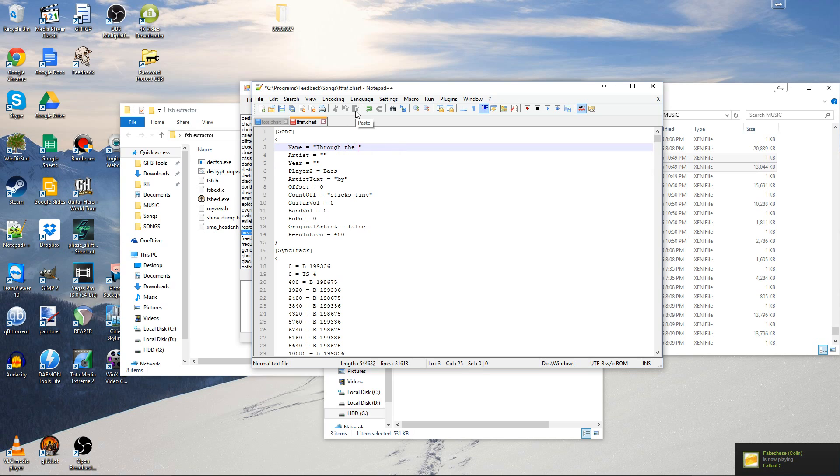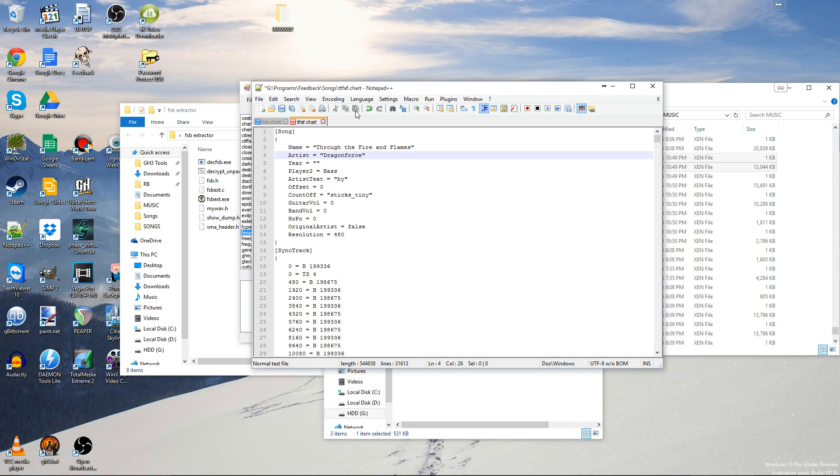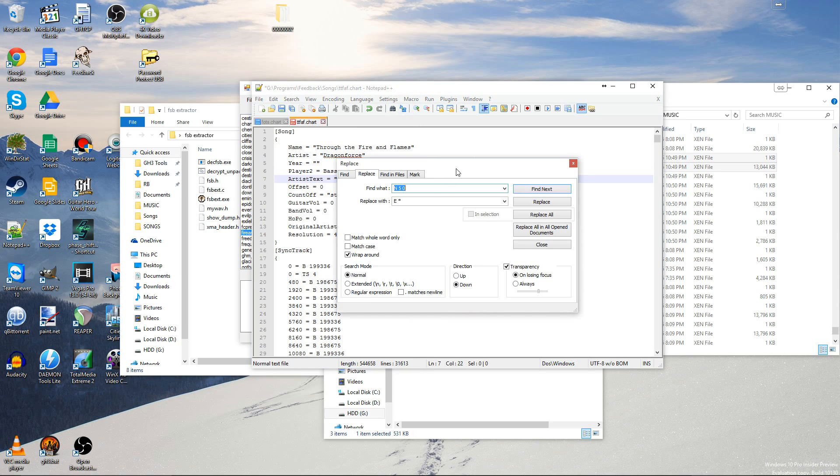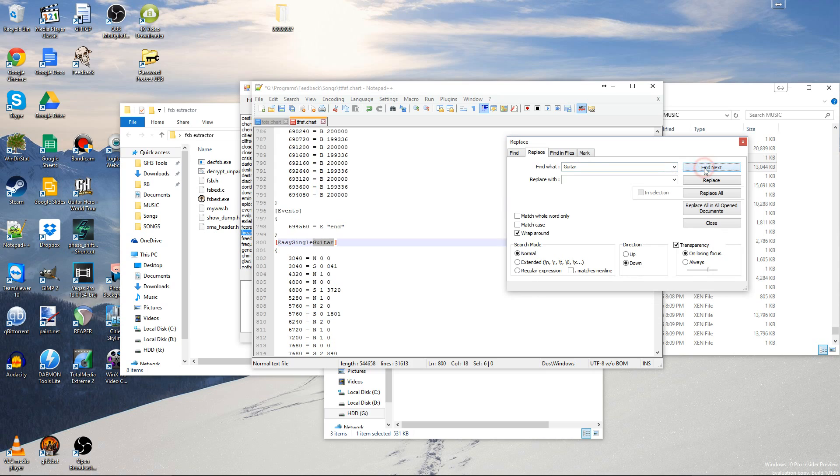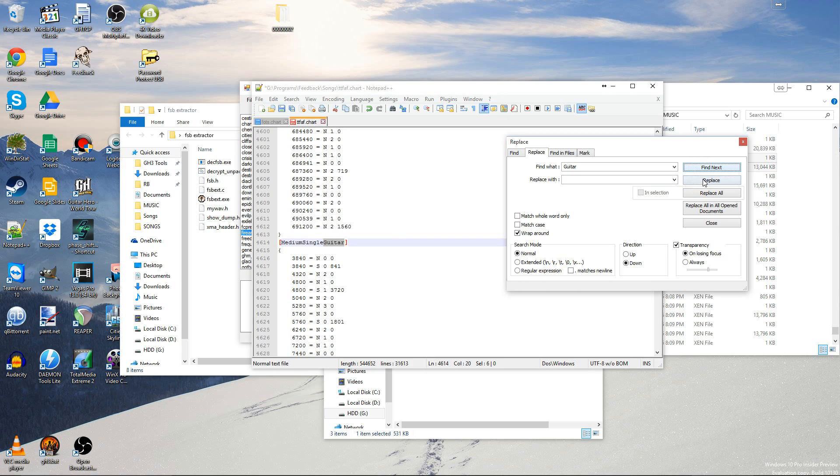Through Fire and Flames. Like you would. That. DragonForce. And then go back to Replace. And then replace guitar with nothing. But find the next one until you see one set. Difficulty. Single. Replace.